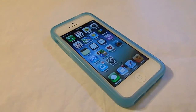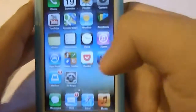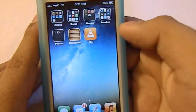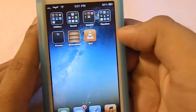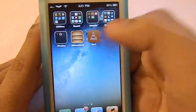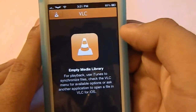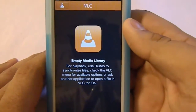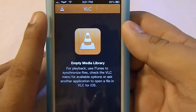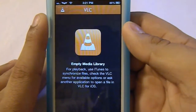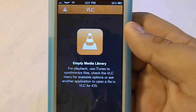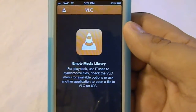Hey guys, what is up? It is iPhonesHD and today this is going to be a review on VLC Media Player for iOS. So I really like this app. I really love it on the computer. It just gives you more variety.